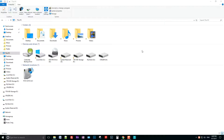Hey everyone, it's Rusty with Easy Home Inspection Software. In this video I'm going to show you how to make a copy of your software as a backup so you can keep your comment libraries and templates when you install a new version.